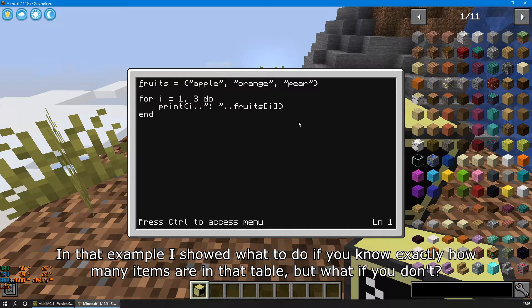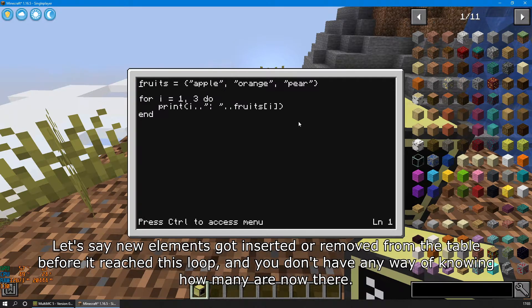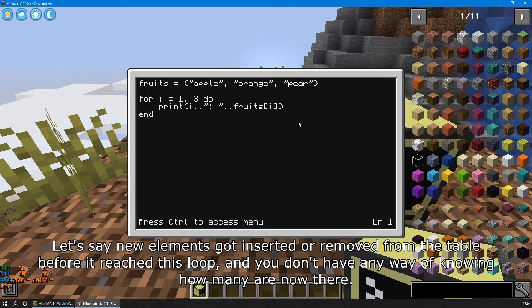In that example, I showed you what to do if you know exactly how many items are in that table. But what if you don't? Let's say new elements got inserted or removed from the table before it reached this loop, and you don't have any way of knowing how many are now there.